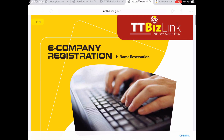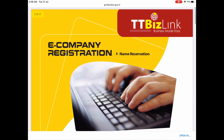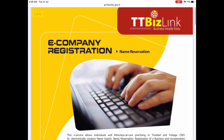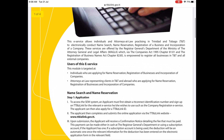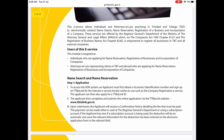Today I'm going to show you how to reserve your business name on the TTBizLink website. Once you have applied for your TTBizLink ID you will have access to register your business online. The first step in this process is to reserve the name of your business, which is achieved by completing the online application and paying the processing fee of $20.